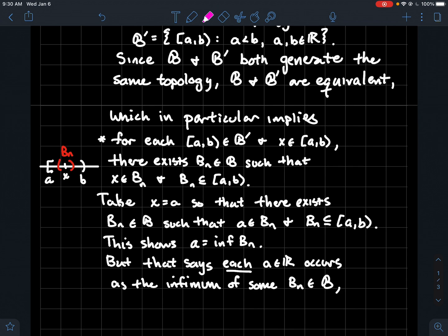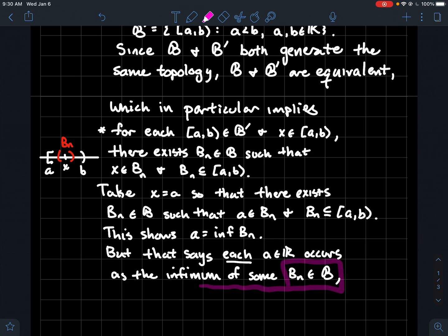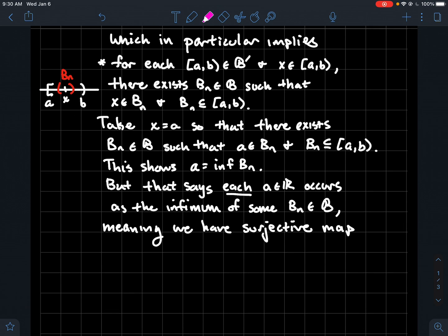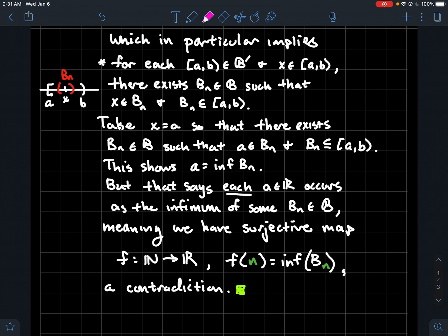There's nothing special about a here — a was just any real number. We just showed that every real number a occurs as the infimum of one of these sets B_n. In other words, for every real number a you can always find a natural number n such that the infimum of B_n equals a. That means we've got a surjective function from the natural numbers to the real numbers, where f(n) = inf(B_n). But a surjection from the natural numbers onto the real numbers is impossible: the natural numbers are countable whereas the real numbers are uncountable. That's the contradiction — and that is why there is no countable basis for the real line with the lower limit topology.